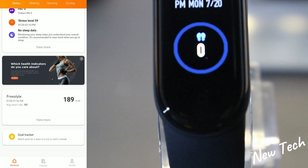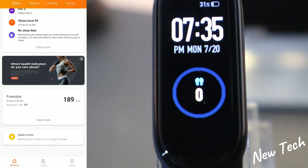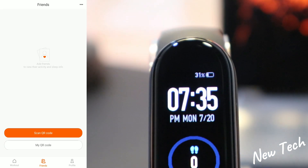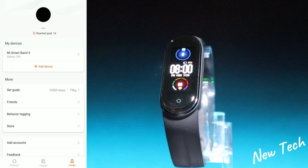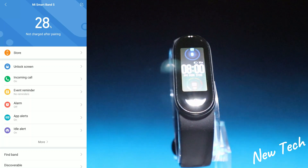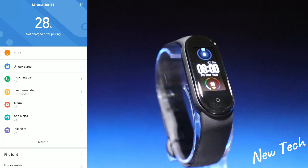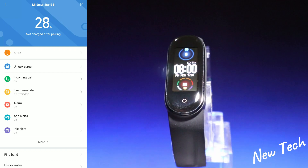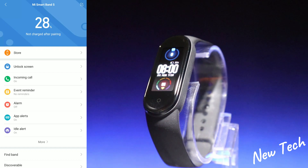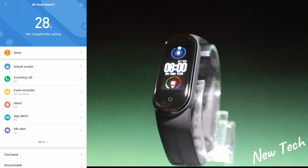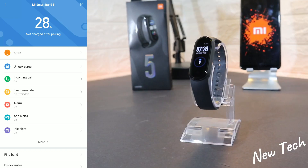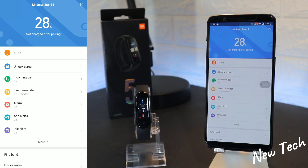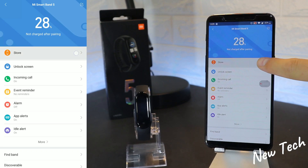We have body fat at the end, which we haven't used yet, so that's just a blank page. On the second page we have Friends — you can scan a QR code to add friends. On the third page we have the Mi Band 5 device settings, with the first option being the Store for watch faces.